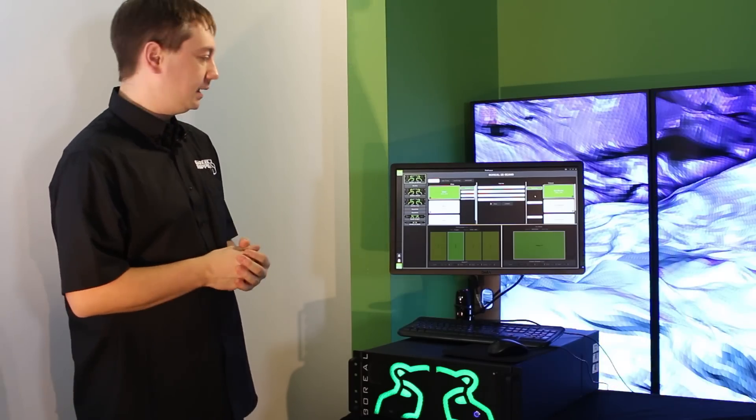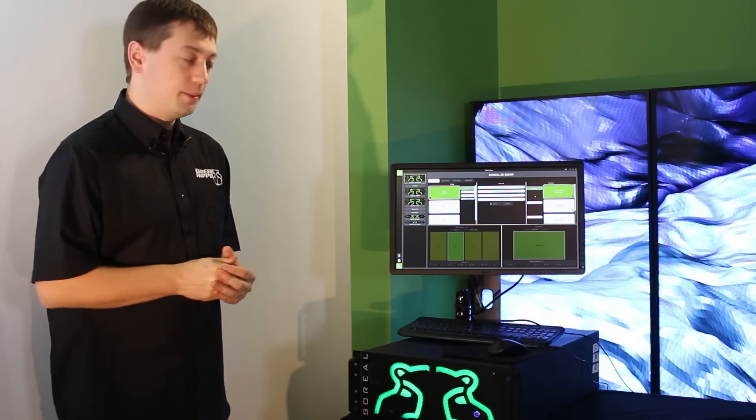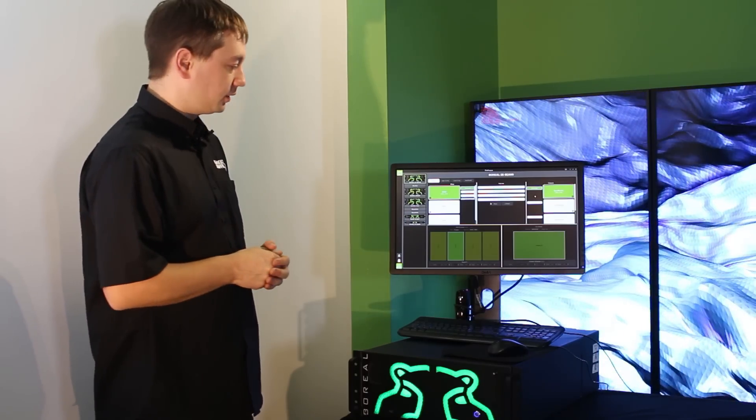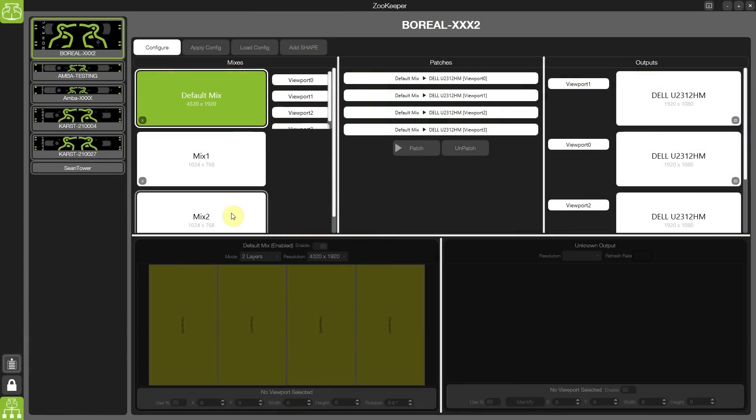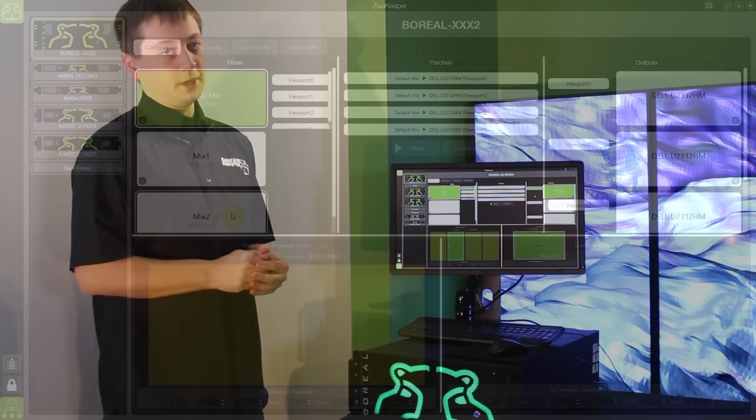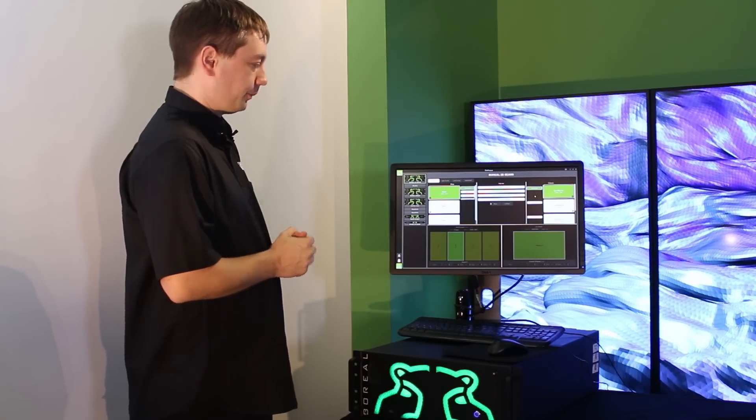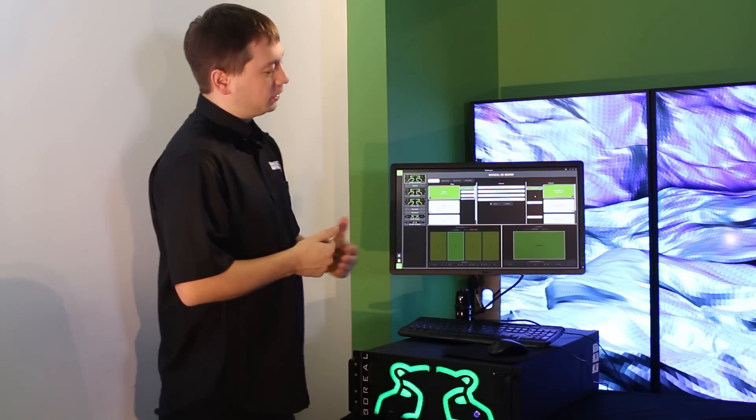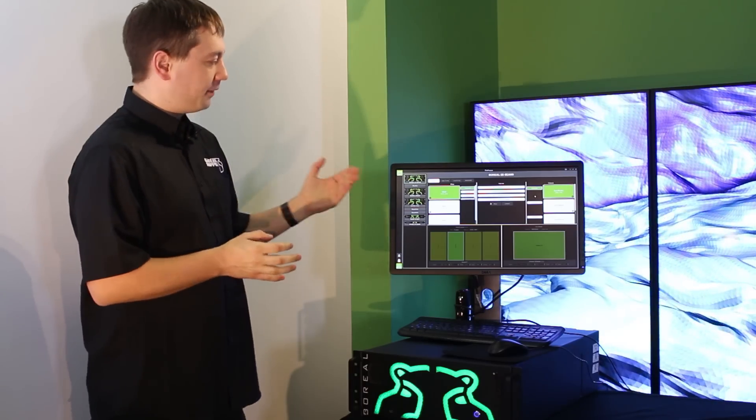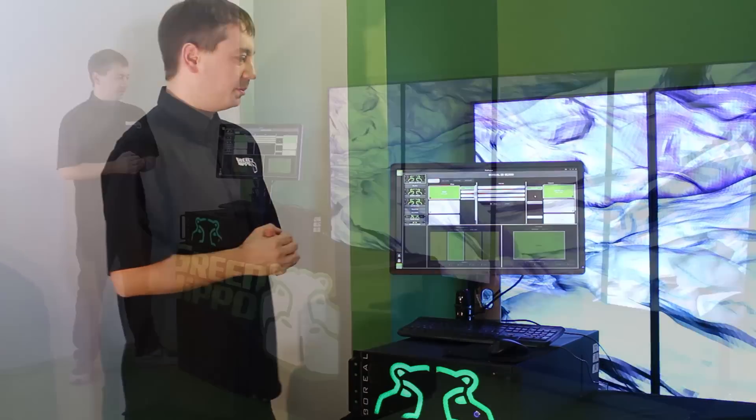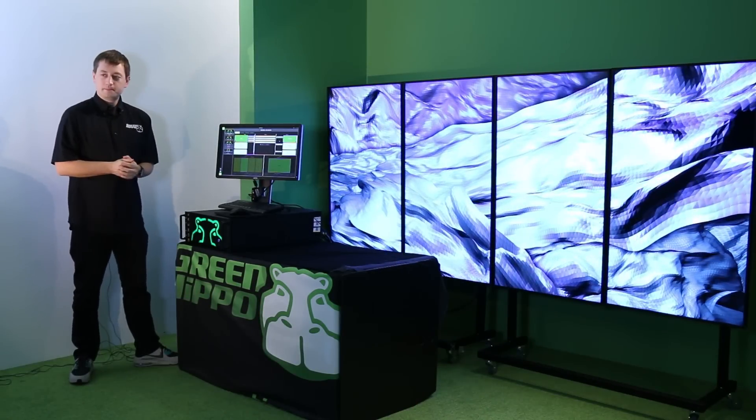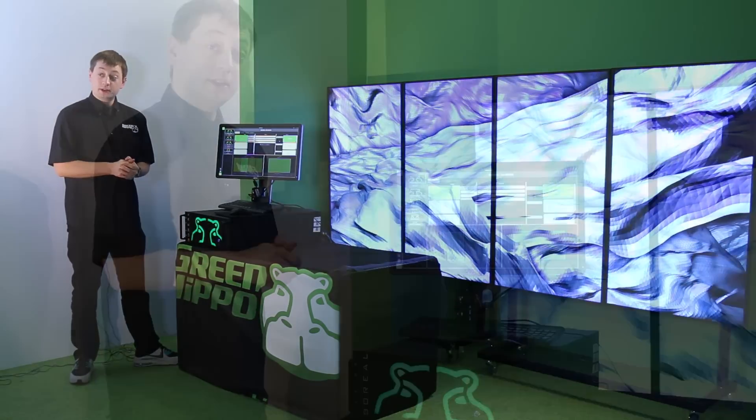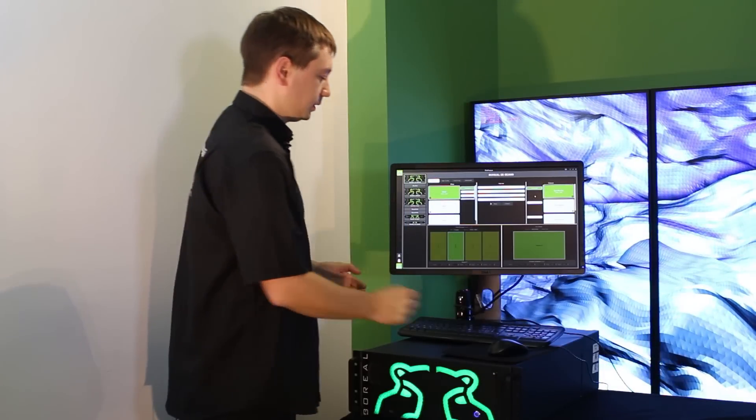You could also use this technique to pre-mix camera inputs coming into the software. You could even create your own local monitoring system for accessing those camera inputs. You really have to use the system to understand the benefits of Output Manager. So please take up the opportunity and have a go with the system as soon as you can.